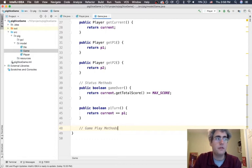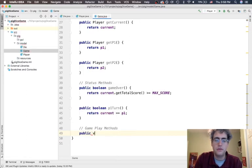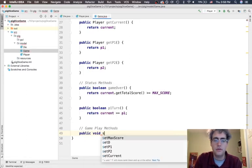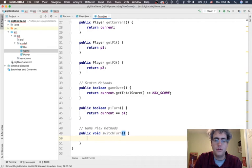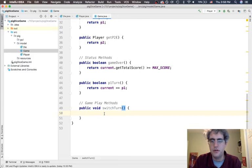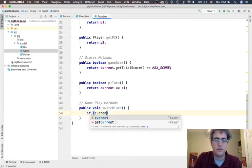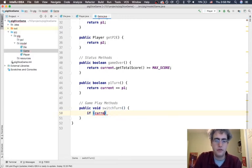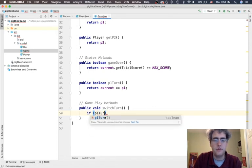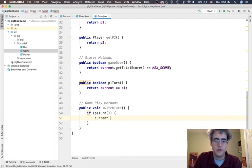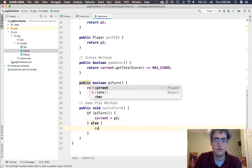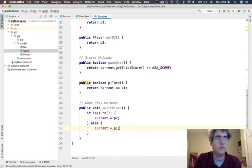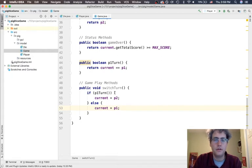The gameplay methods that we need. We are going to have to switch turns. If it is player one's turn, then I want it to be player two's turn. If it's player two turn, I want it to be player one's turn. So if P1 turn, current equals P2, otherwise current equals P1. We can call switch turn, and then the turn is going to change.